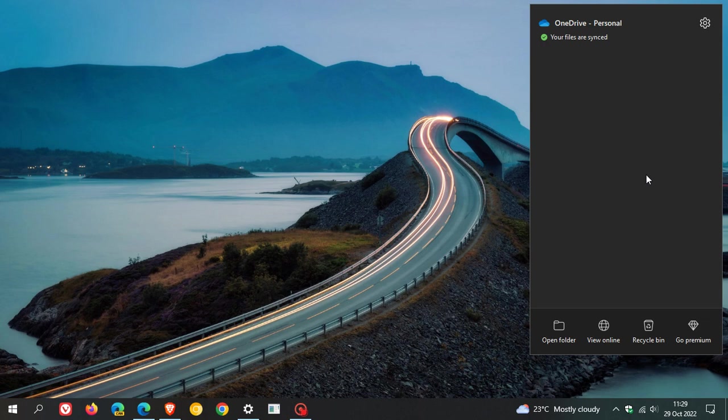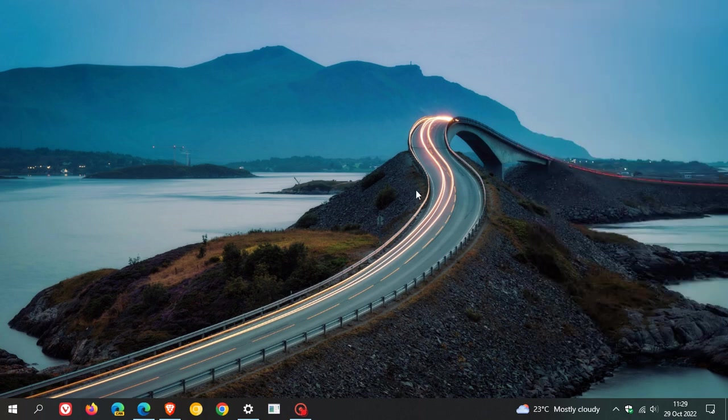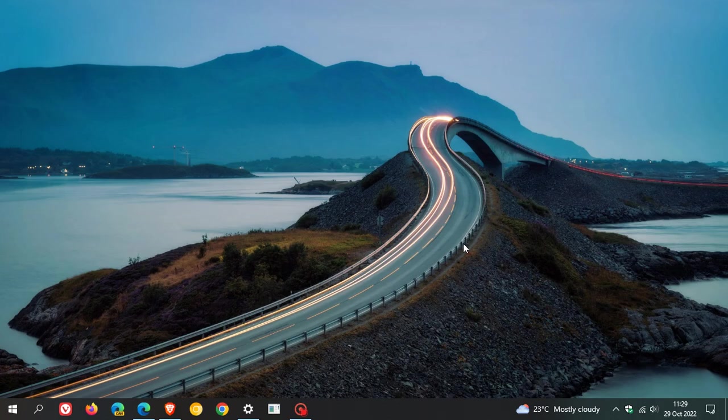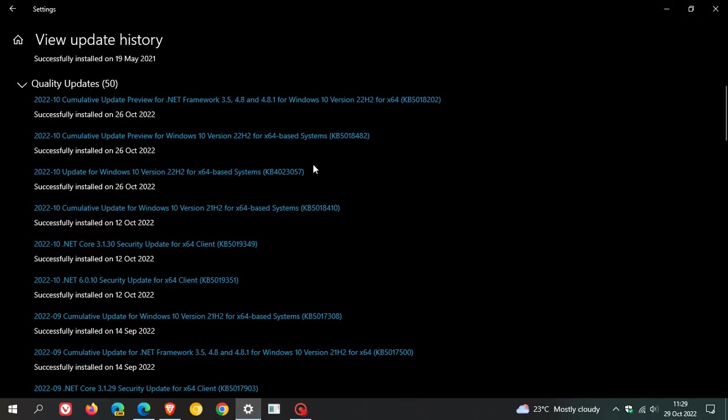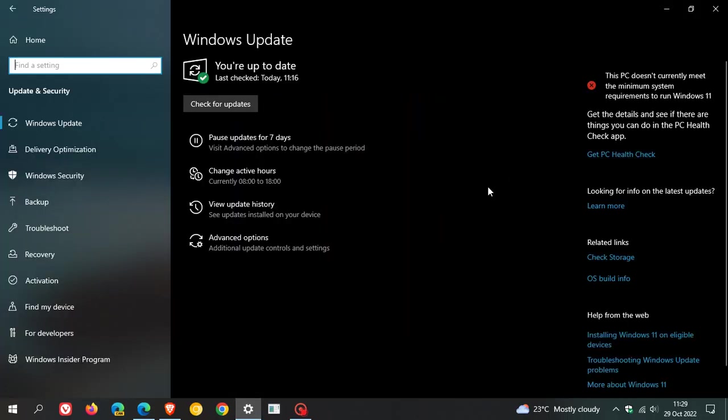Now this will not be an update that you will find through Windows Update on your Windows 10 device if you are experiencing this issue with OneDrive crashing. Microsoft is not making this update available through Windows Update.